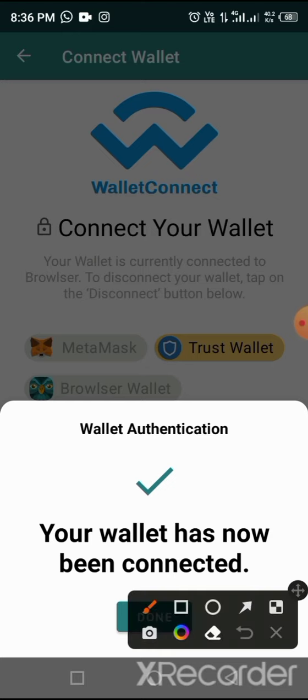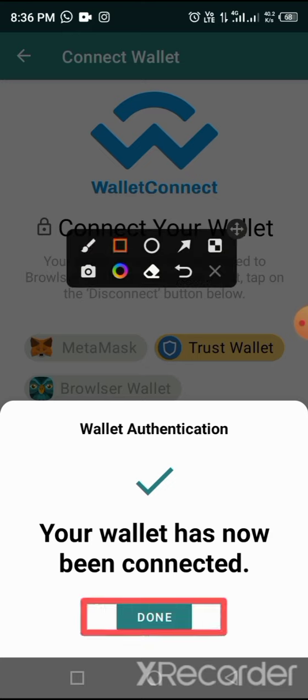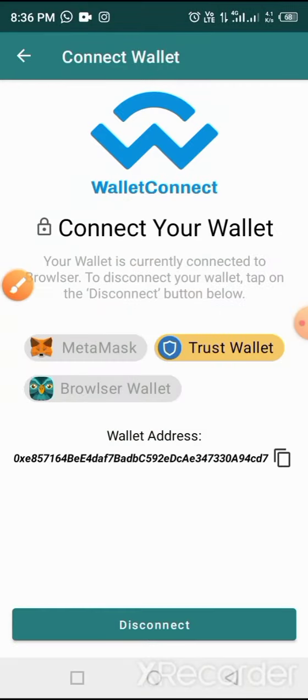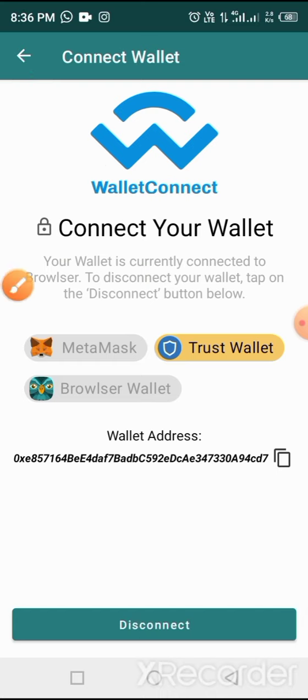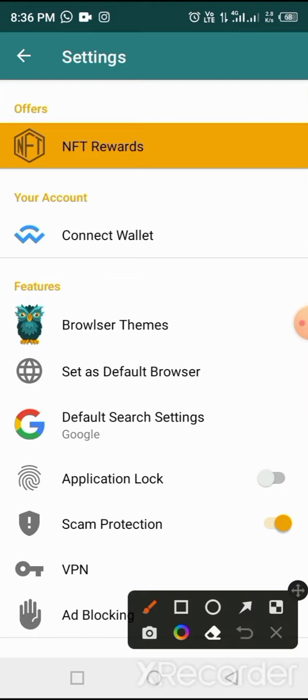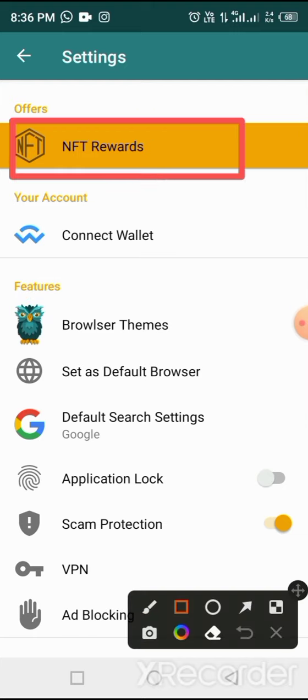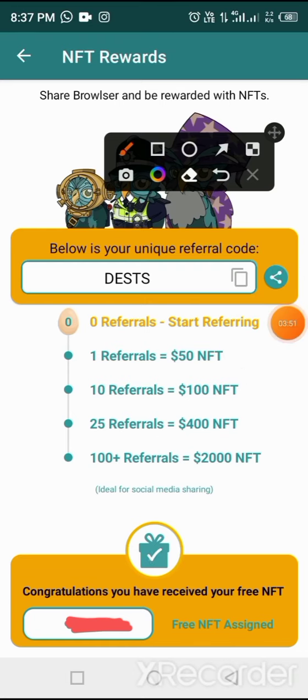You'll find yourself at this place - your wallet has been connected now. Good. Tap on the Done button. Once you tap on the Done button, you're good to go. Now tap Back. Once you tap on Back, now tap on NFT Reward.